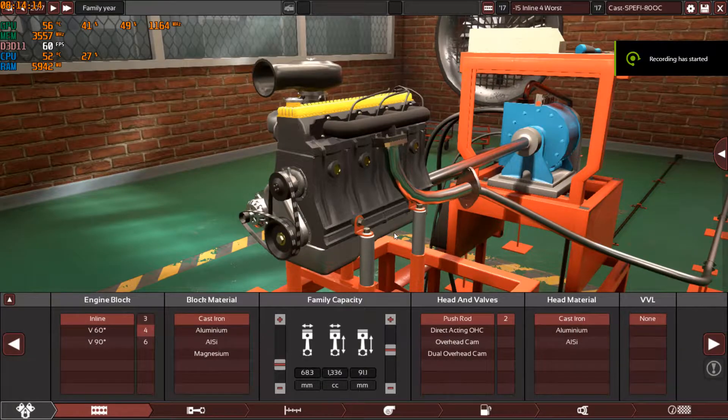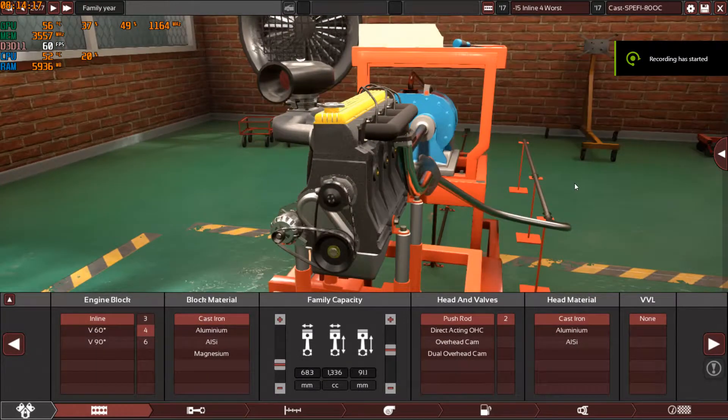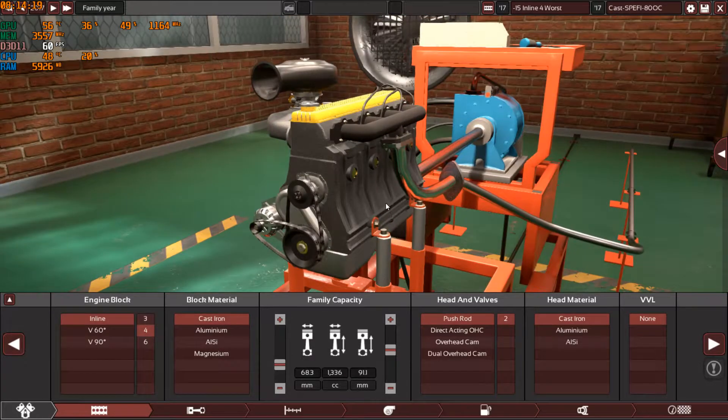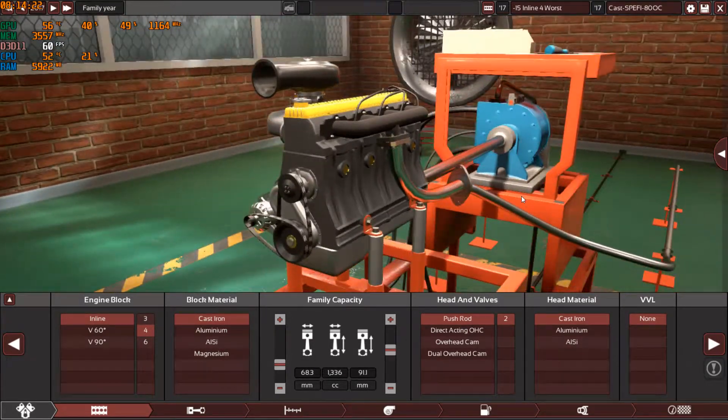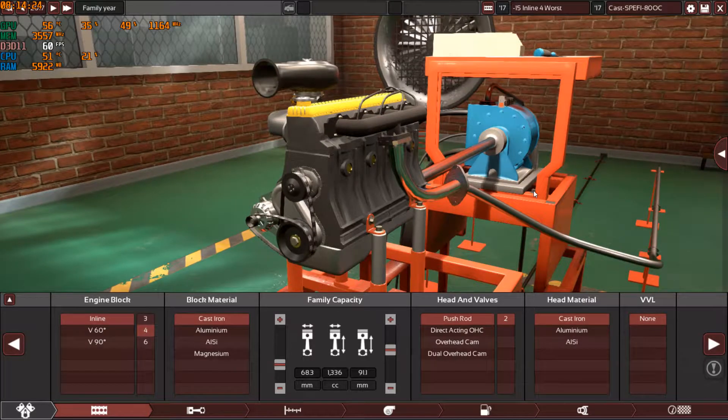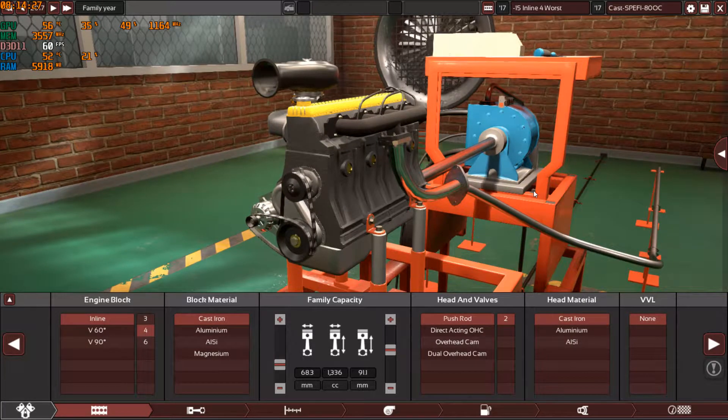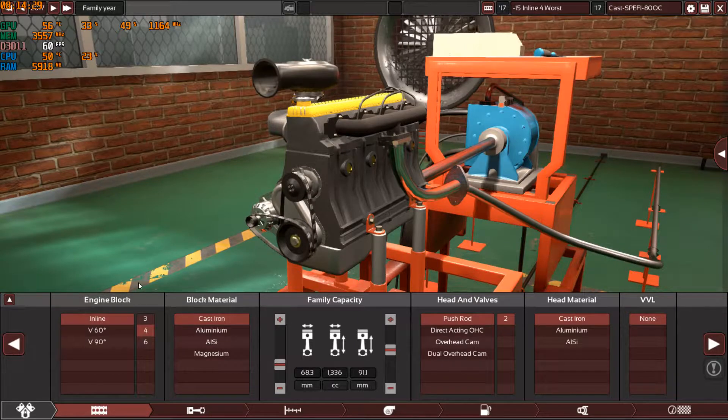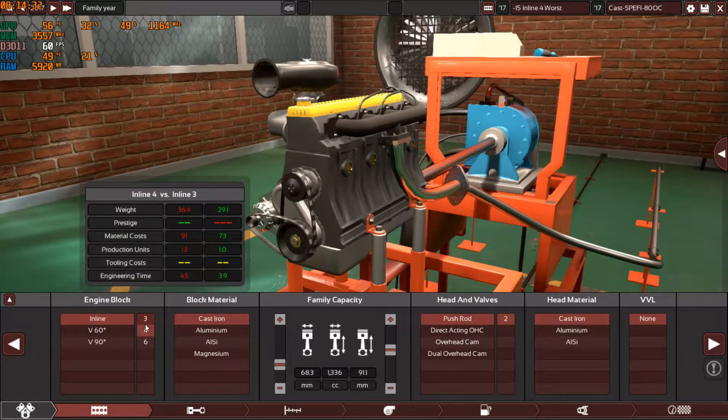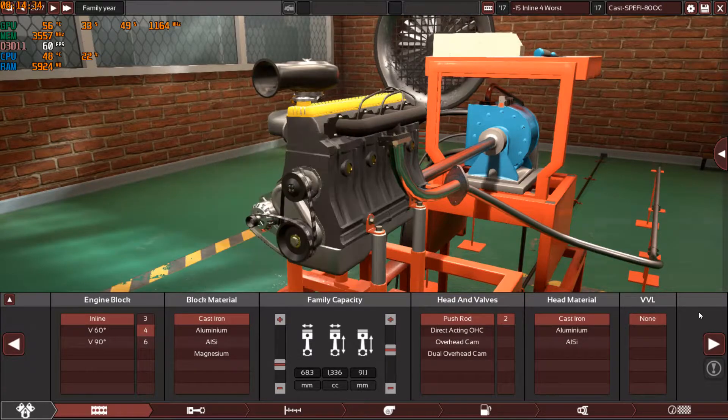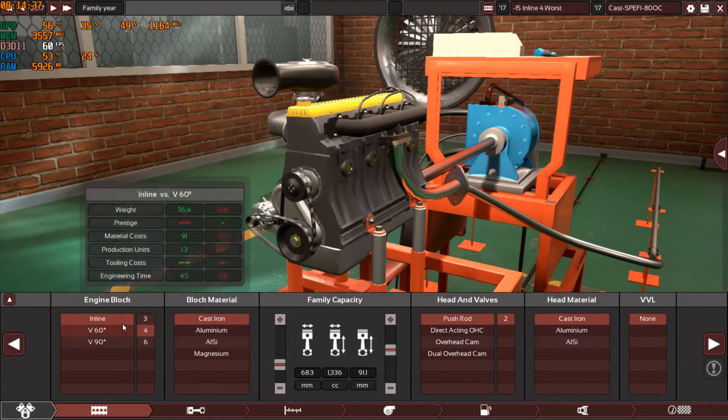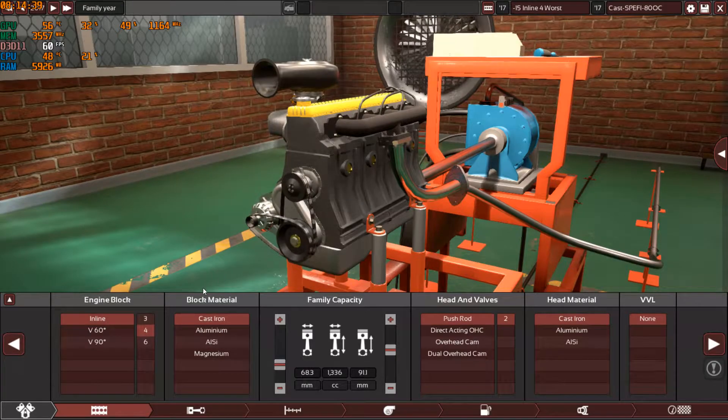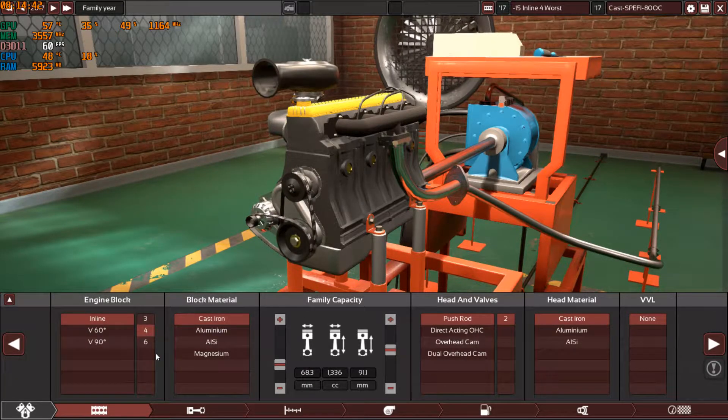Hey guys and welcome back to video number two of the worst engines in Automation. To make it simple, in this series I'm going to use the same specs on all the engines. As you all remember, I made an inline three engine before with the same specs as you can see here, and I'm going to keep copying all the specs on all the engines to see what kind of results we will get.